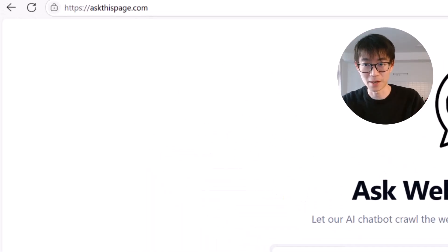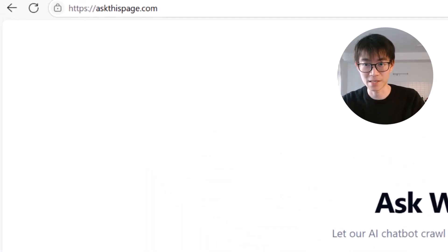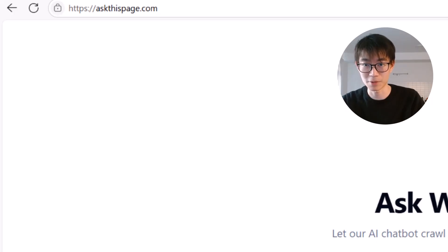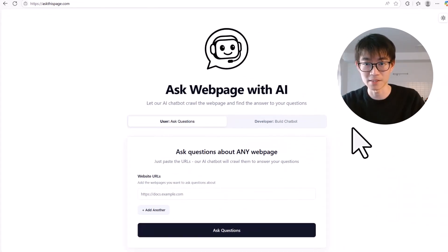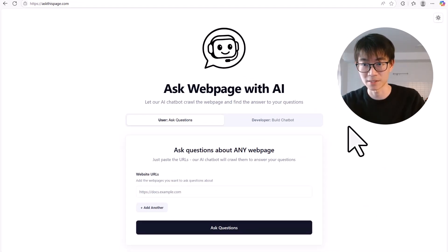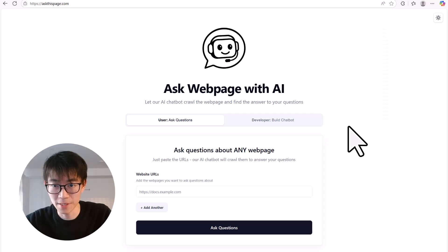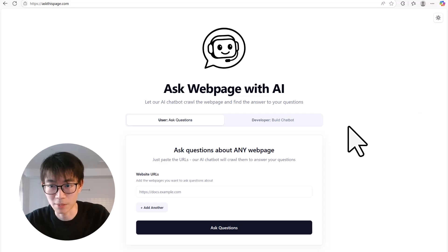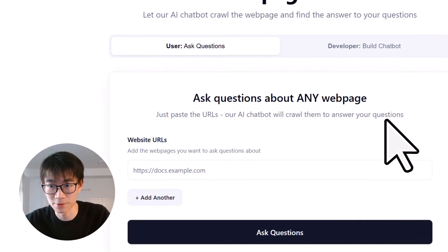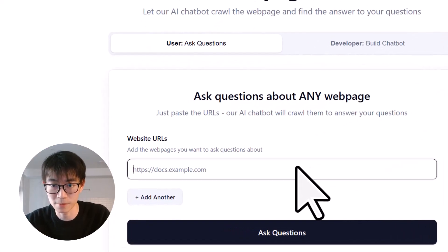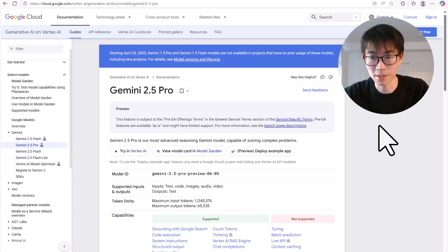We've just launched a new online service at askthispage.com that takes any website and instantly turns it into a smart AI chatbot. Using it is dumb simple. You just paste a website link into this box and that's it.